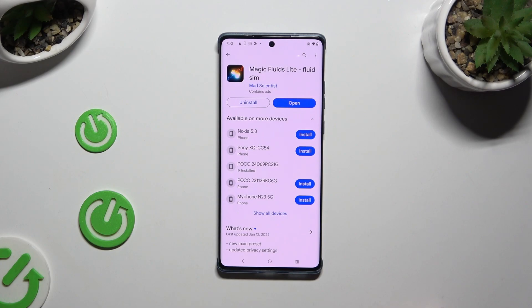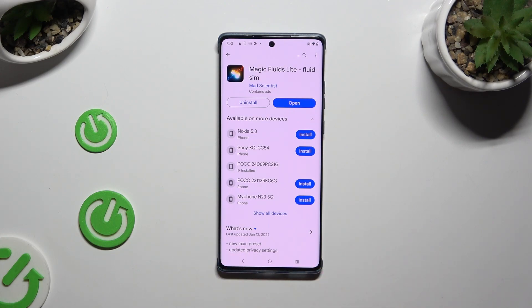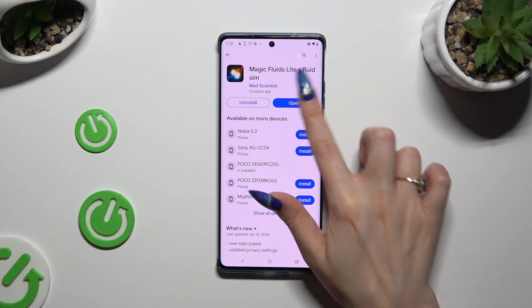When it's ready, launch it, and to mute the music, hit Consent and tap at the bottom left corner on the little note icon.